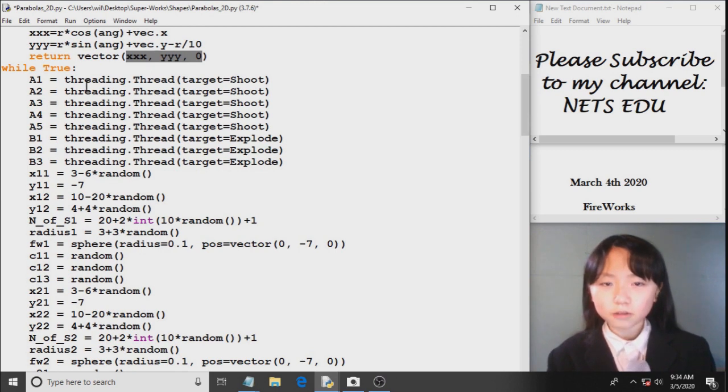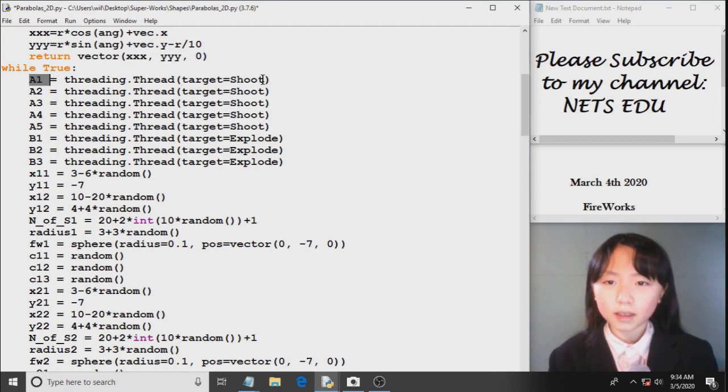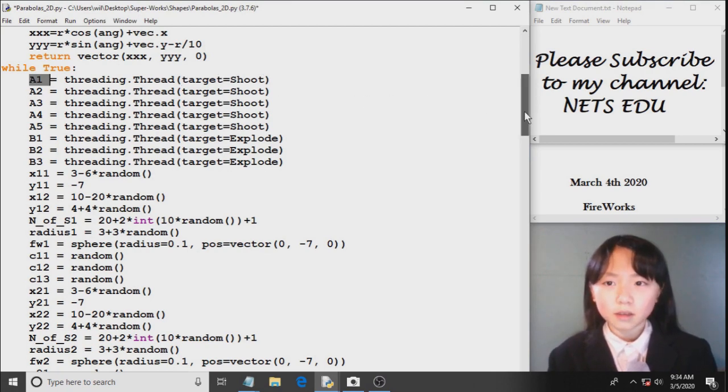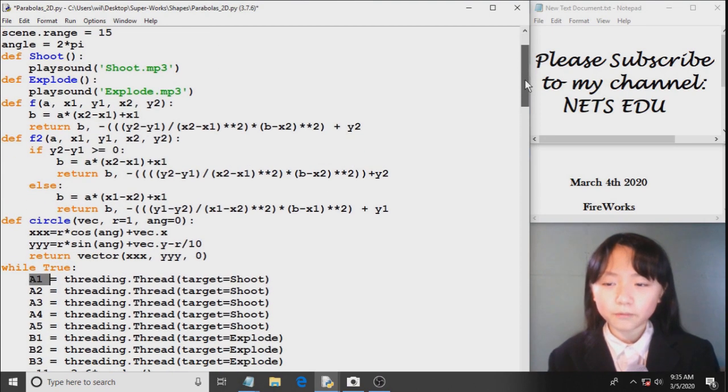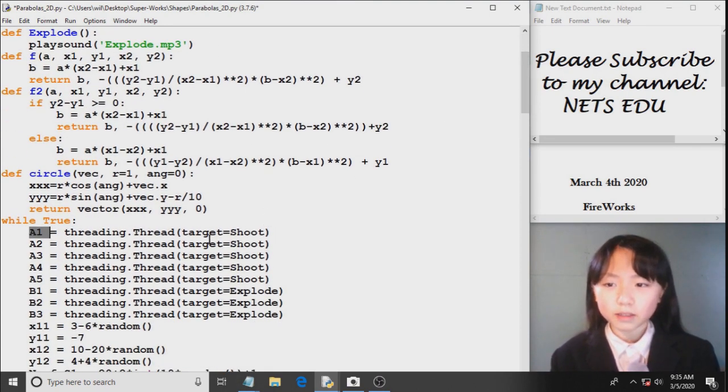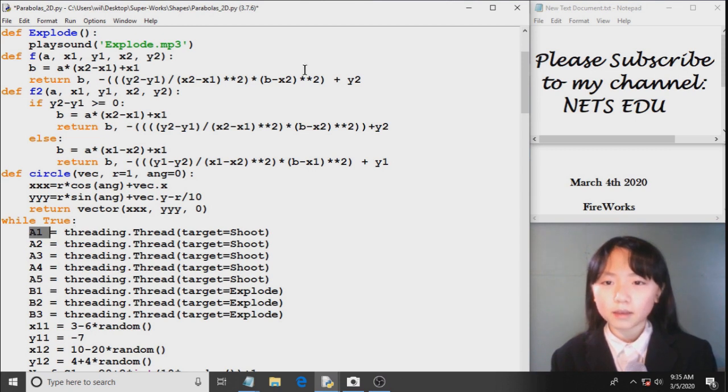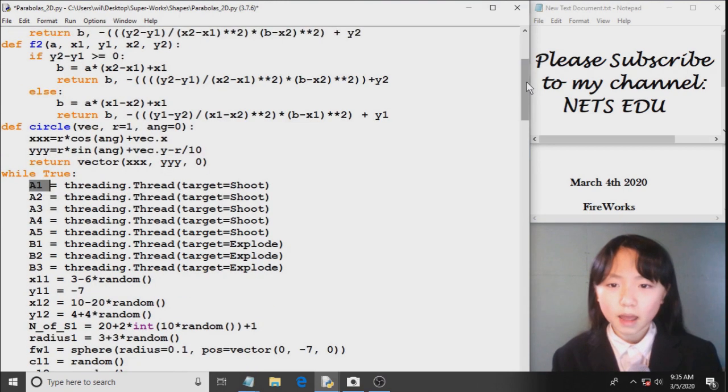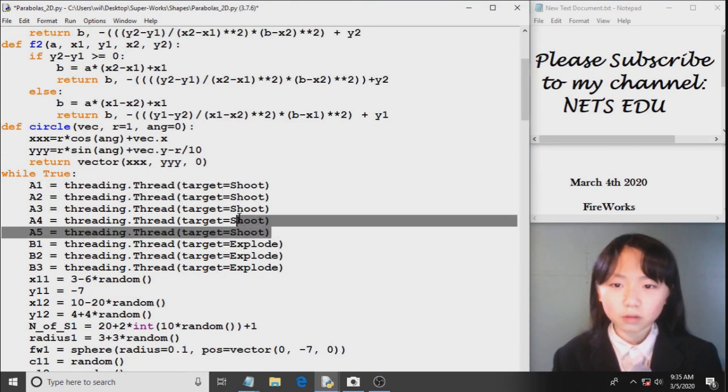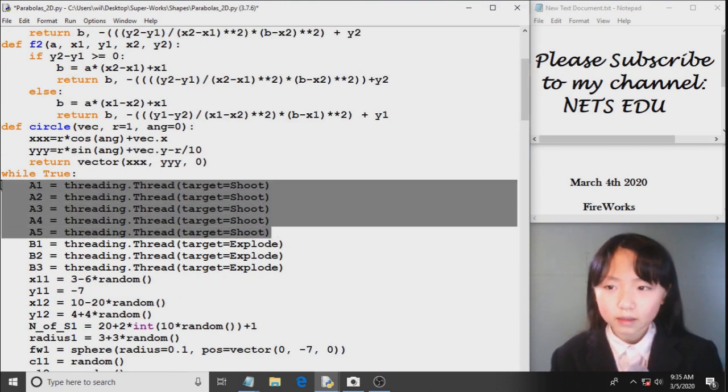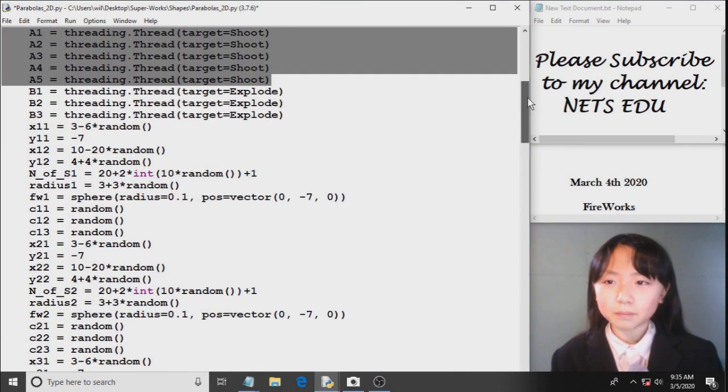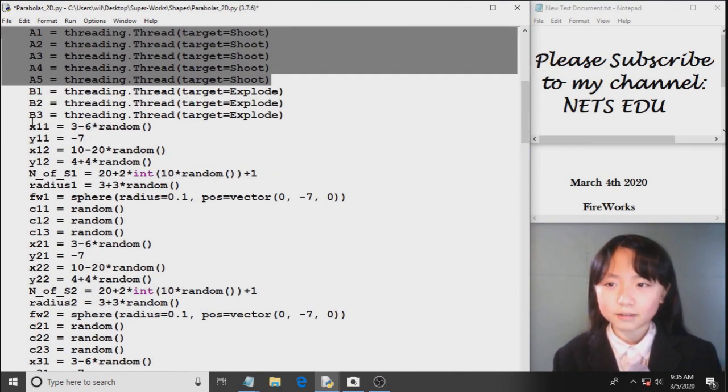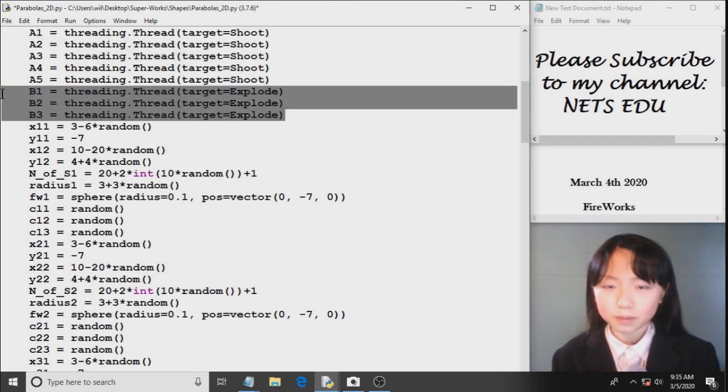Now here I define another function which will return a vector. In this while true loop, I have a1 equals threading dot thread target equals shoot. So threading will basically let Python perform more than one task at once. So without threading, it will perform the tasks one by one. But I want them to play the shoot sound not one by one. We want to play them a little more together. Here I do the same thing for explode.